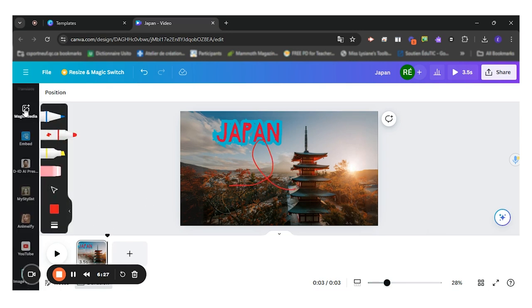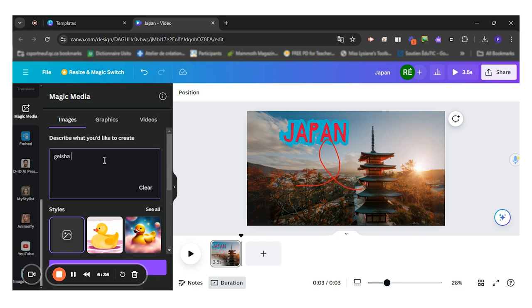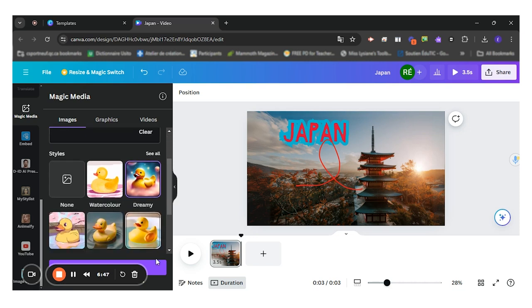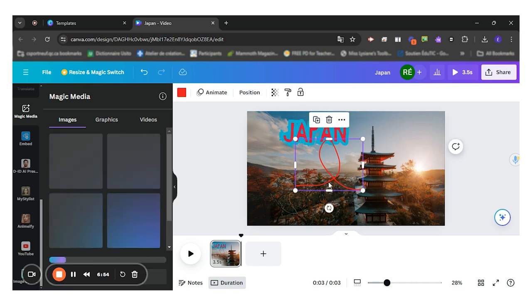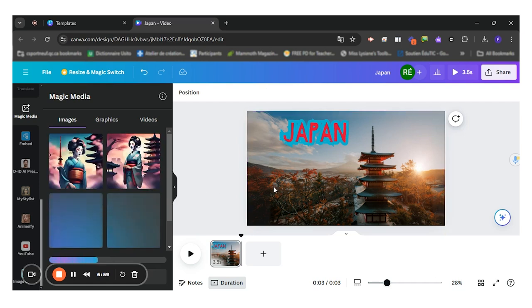There also is a magic media, which allows you to create a picture from words that you describe. So let's say I want to have a geisha picture in Tokyo. Just like this. And I'll create this style. I'll use this one right here. Click on create. It will create four different pictures for me to add to my design.